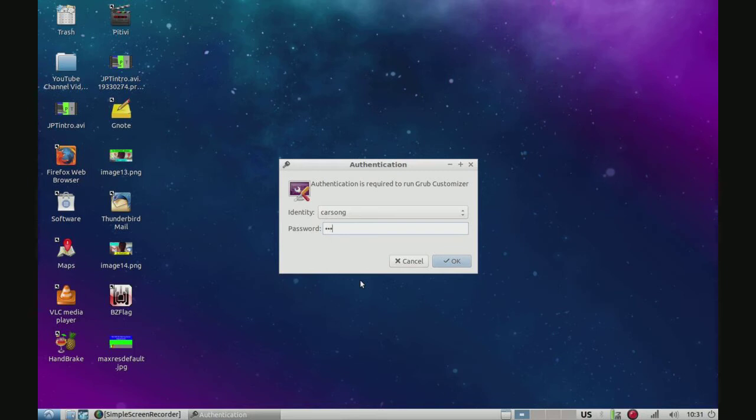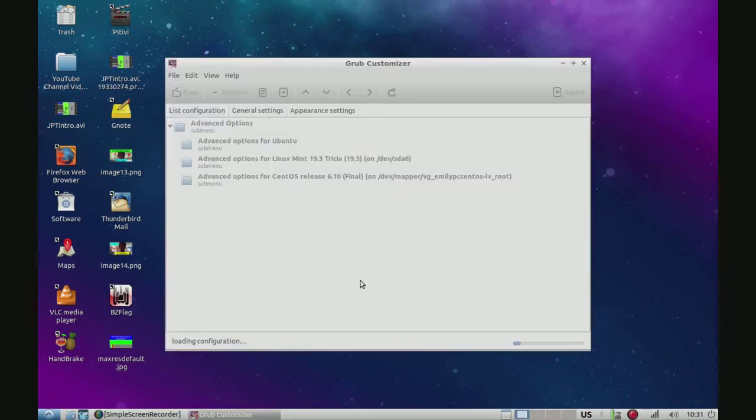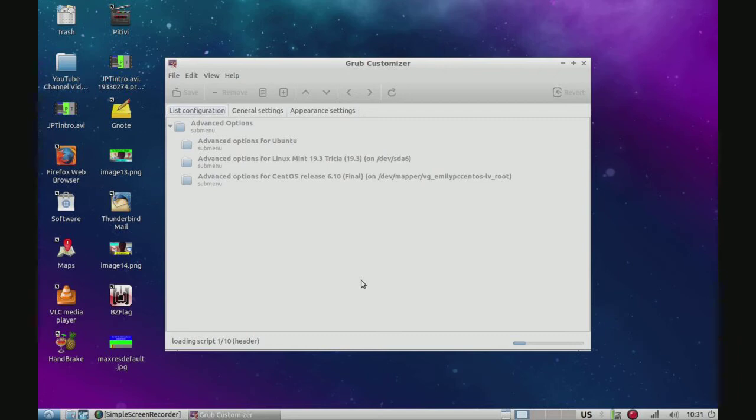Anyway, we're just going to enter our password. Okay, and that will load up our Grub configuration. It'll probably take a few minutes depending on how old your computer is, but this is a kind of old computer, so it'll take a few minutes. I'll be right back.